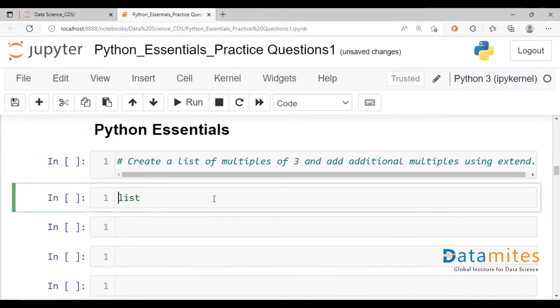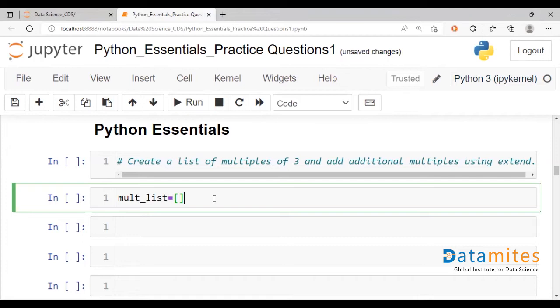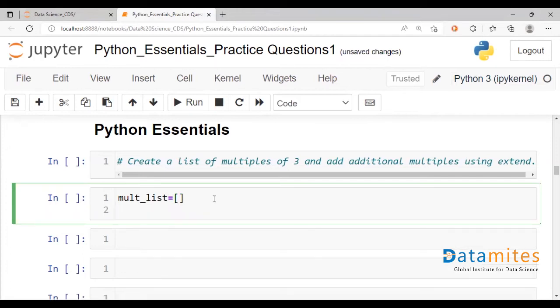Let's just say mult_list, create a blank one to begin with using square brackets.